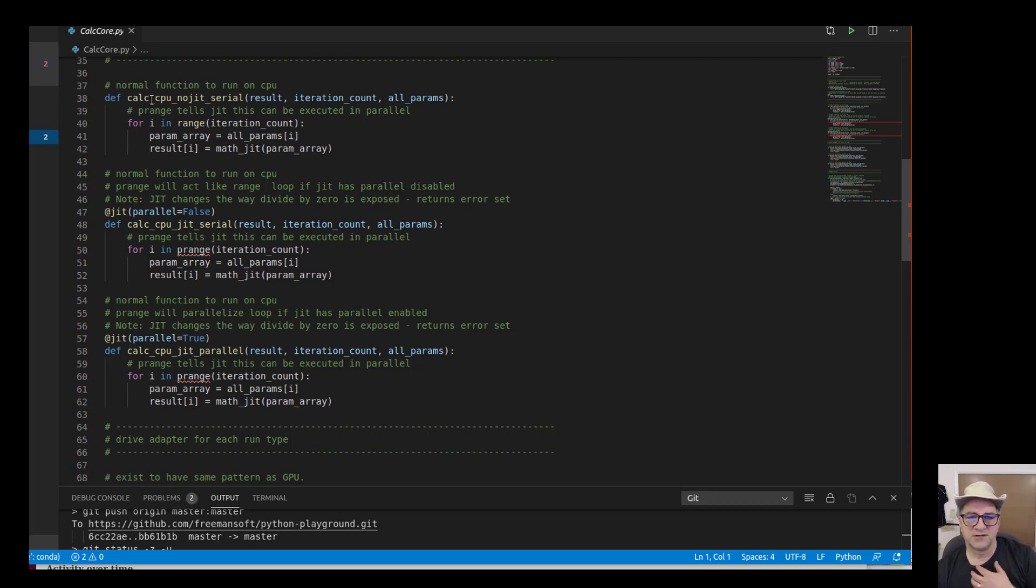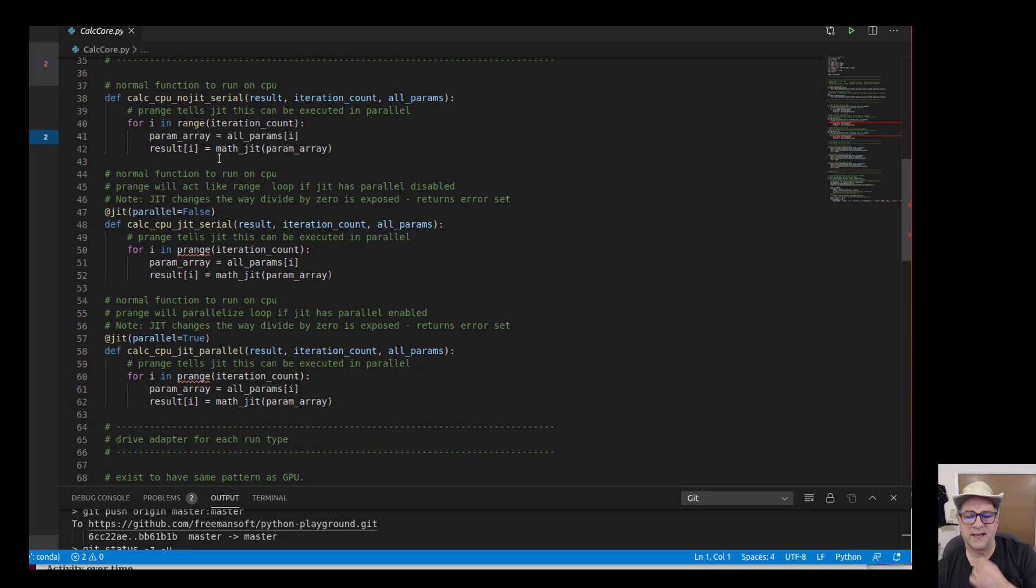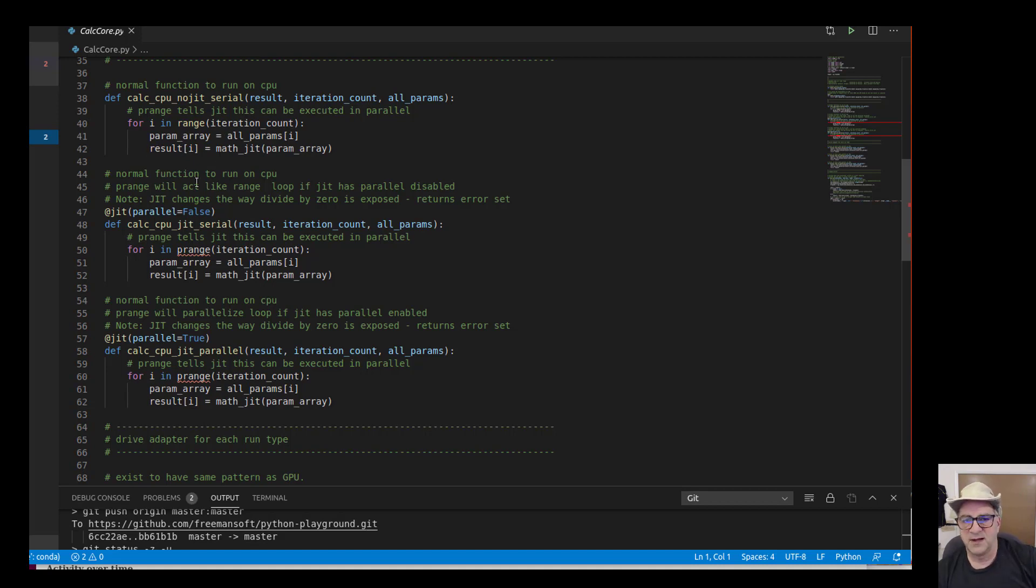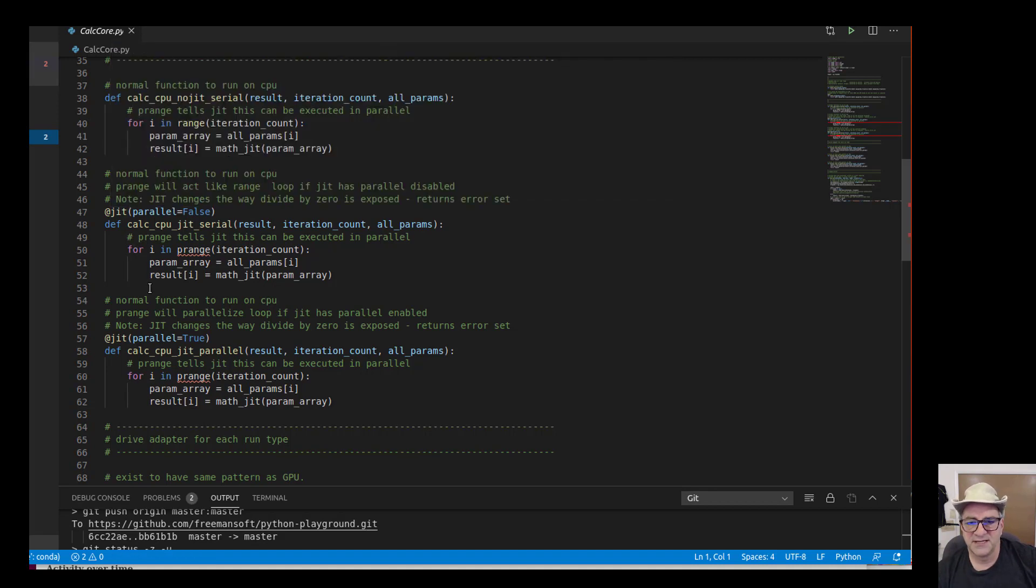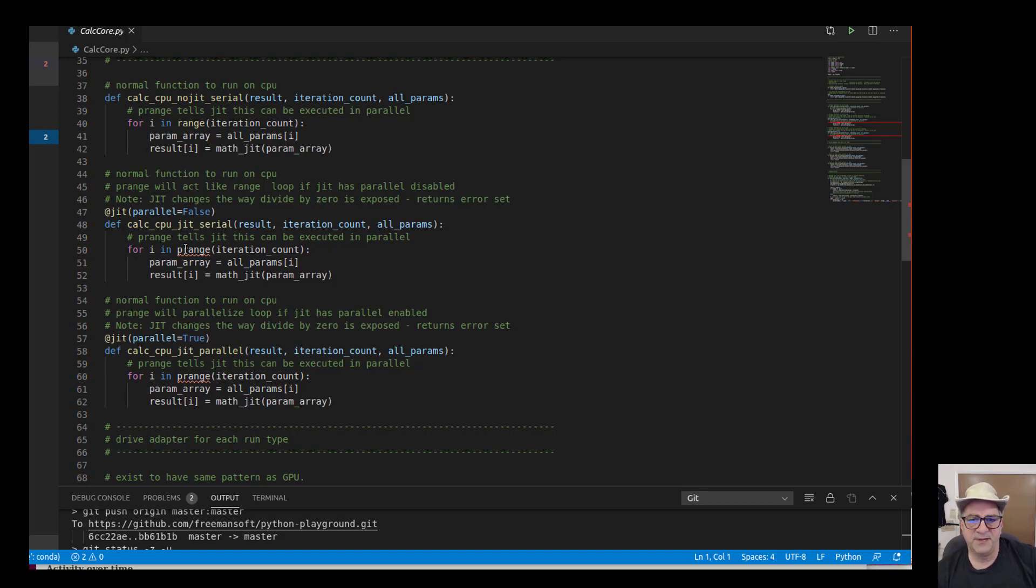The no JIT serial works exactly like you'd think. For i equals n in the range, just call the math function, get the result back, and then later on we'll add it in the driver to make sure that the sum was right. If you want to JIT something, in this case, the default is parallel equals false.